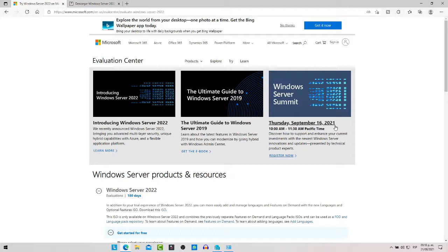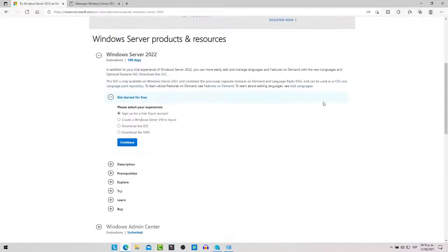Microsoft ha lanzado una versión RTM ya estable de Windows Server 2022, donde la pueden descargar desde su página oficial. Como vemos aquí, ya la podemos descargar desde la cuenta de Azure. También la podemos descargar como una Windows Server VM en Azure, el download en ISO y podemos descargar el download en VHD.